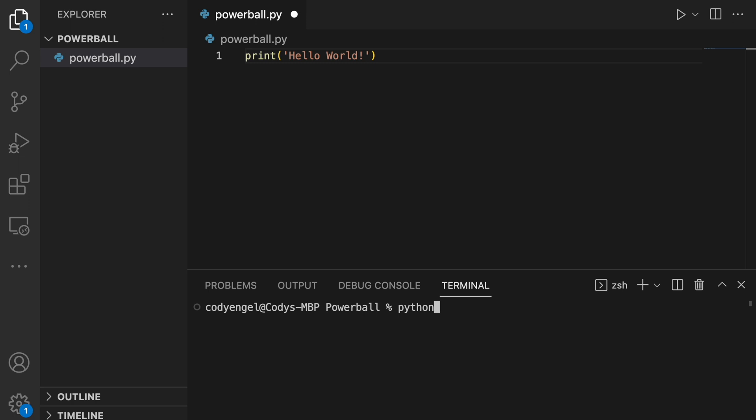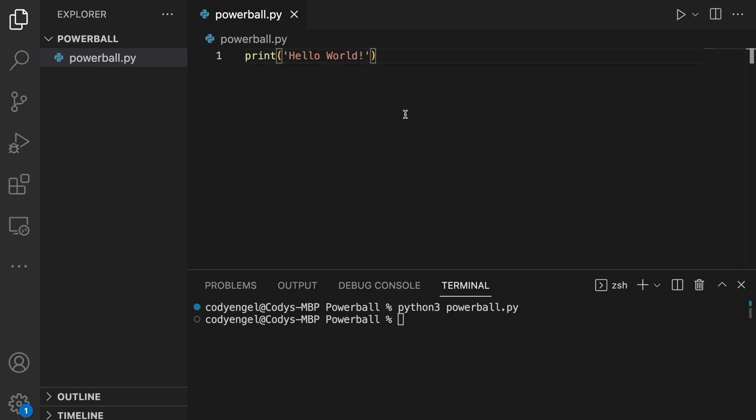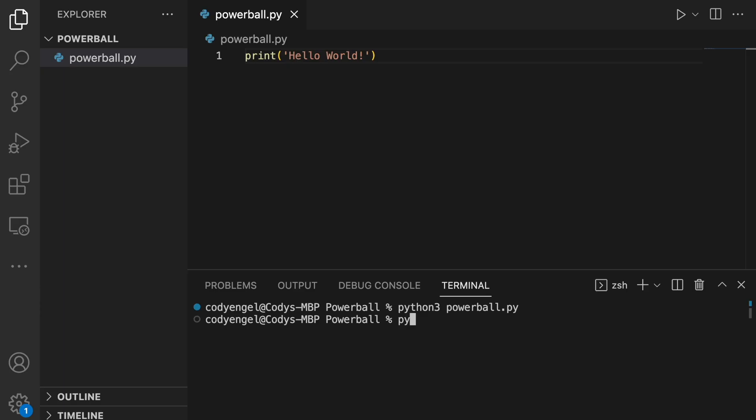Now that I finally found the terminal, let's type in Python 3 and then Powerball.py — and nothing. Oh, I didn't save the file. Let's try that again. Cool. So remembering to save the file, it now works.